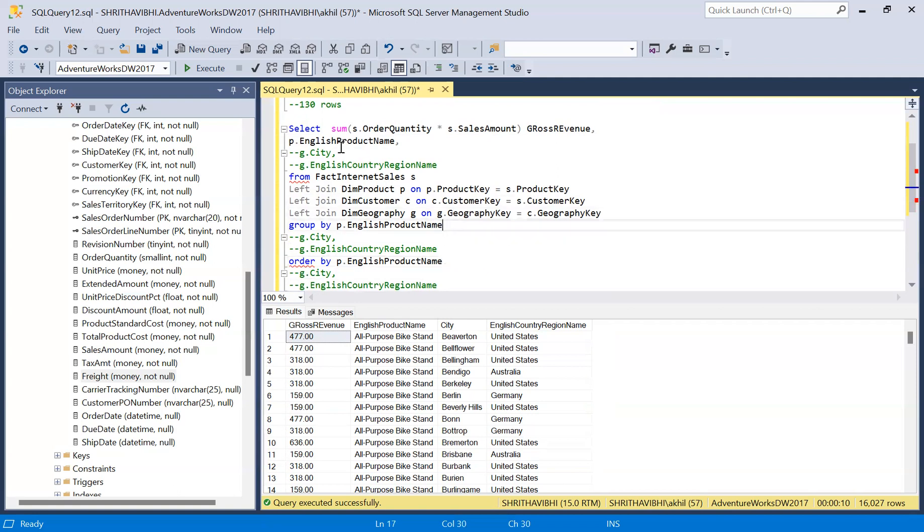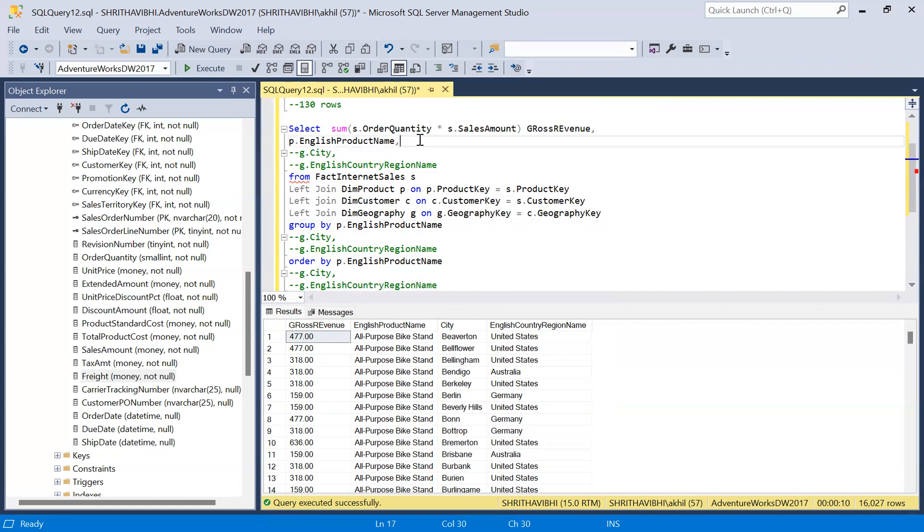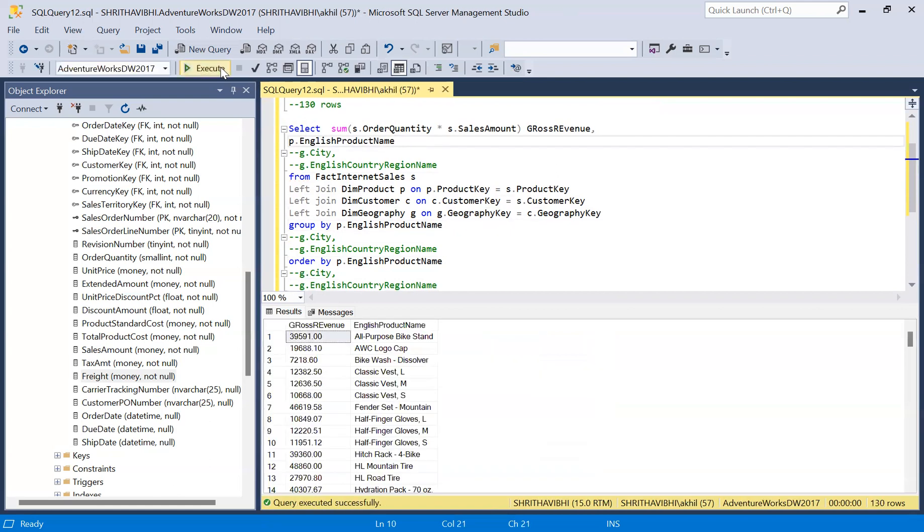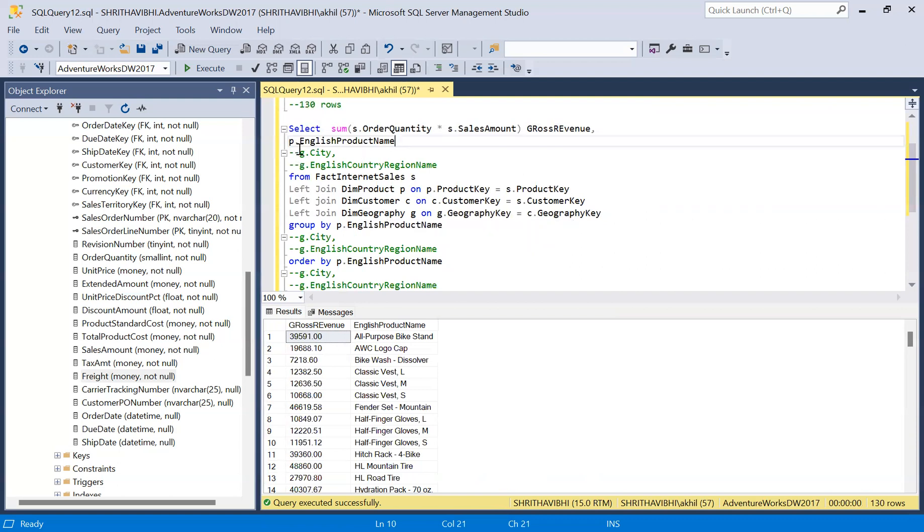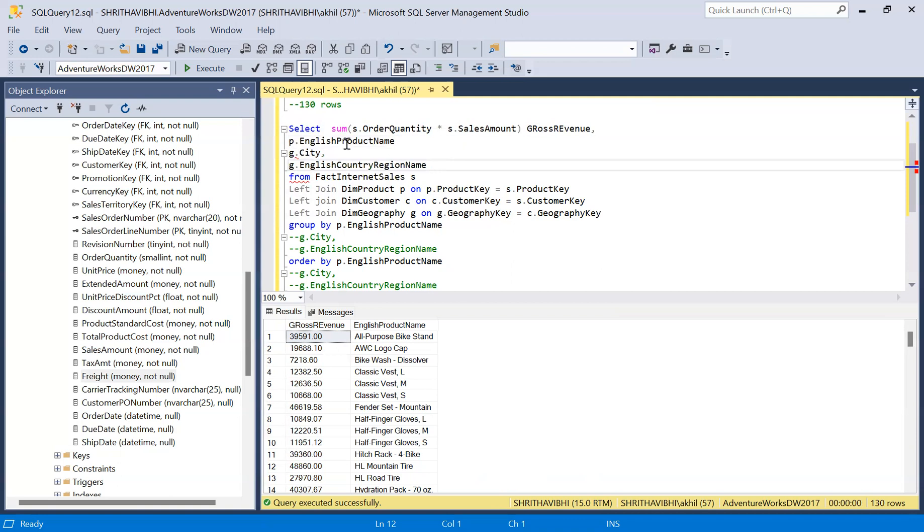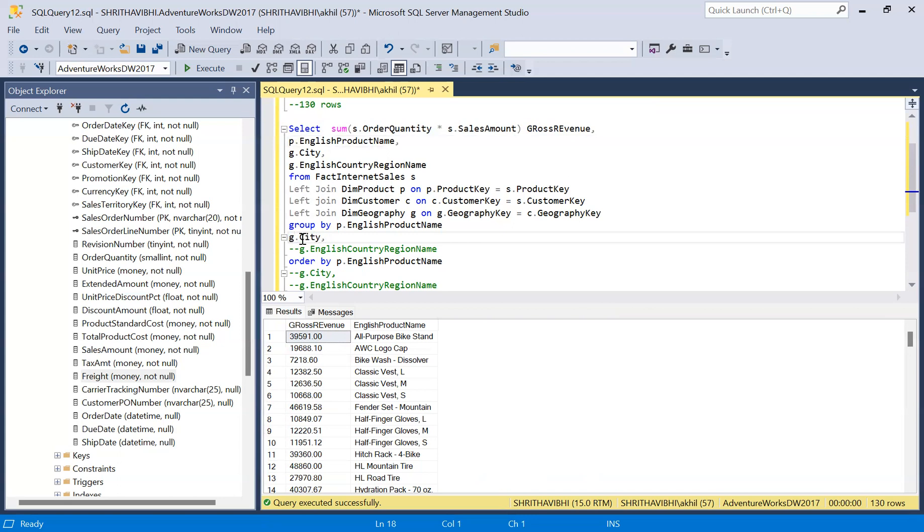Let me execute and show you. See, still there are 130 rows even though I have joined with dim customer table and dim geography table. The rows are still the same, but I'm aggregating with city for each city and each country, so obviously the number of rows will not match.